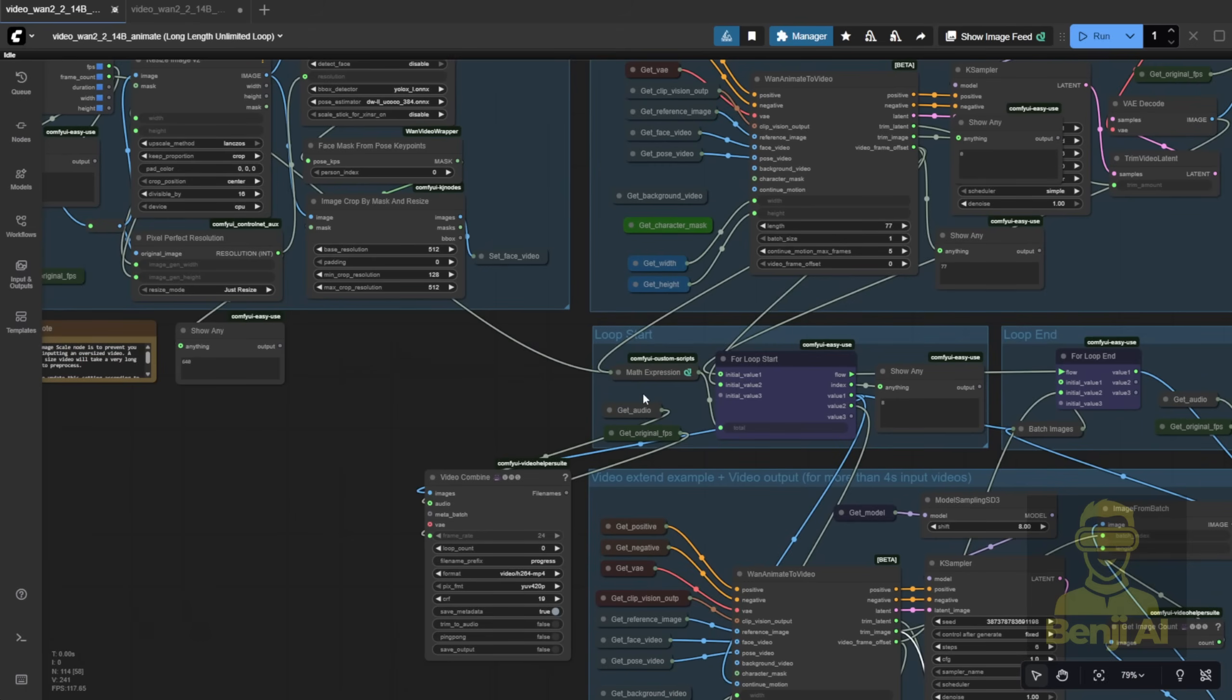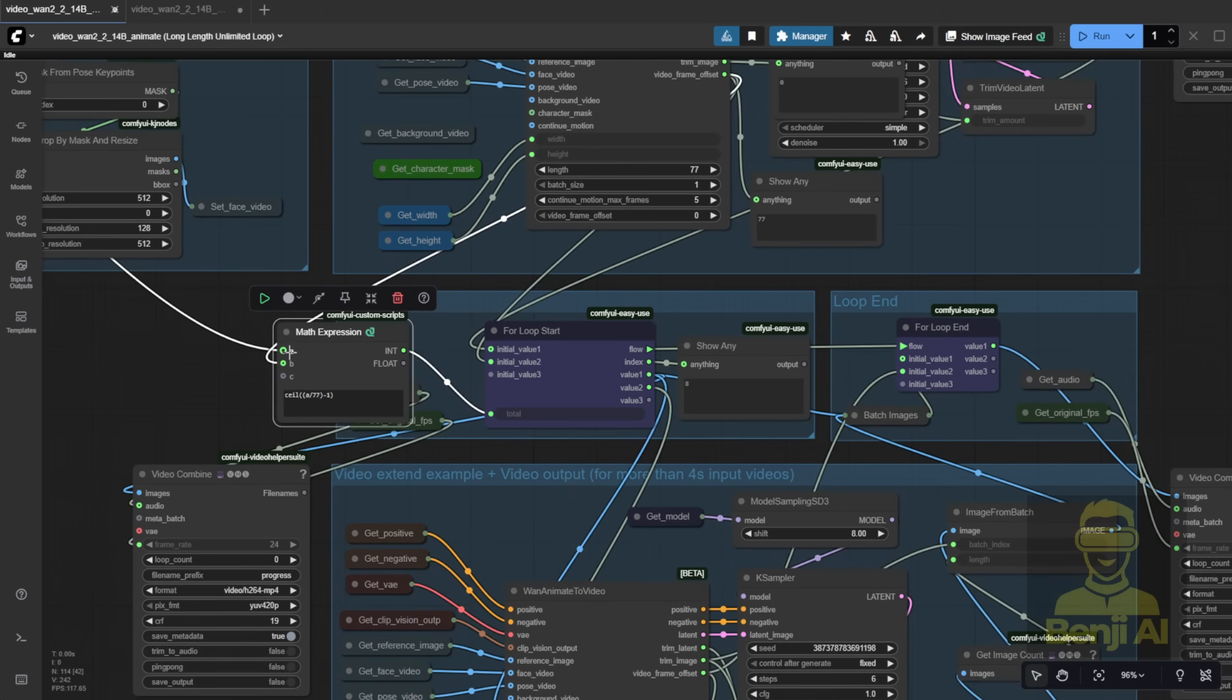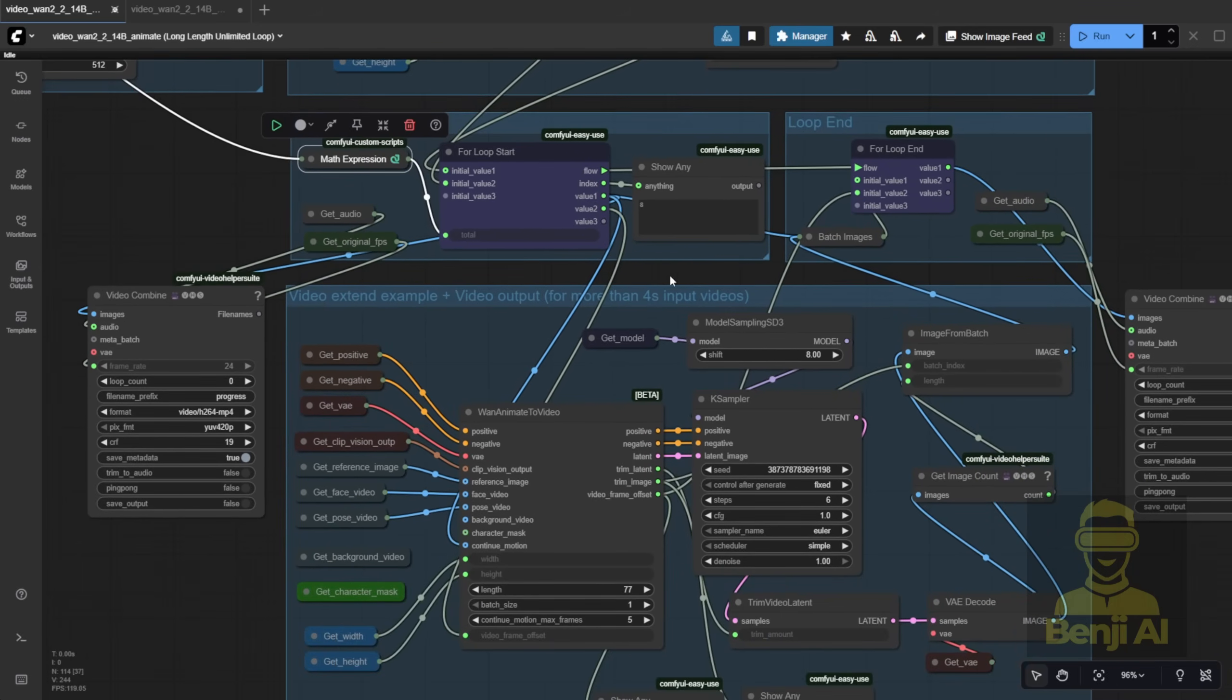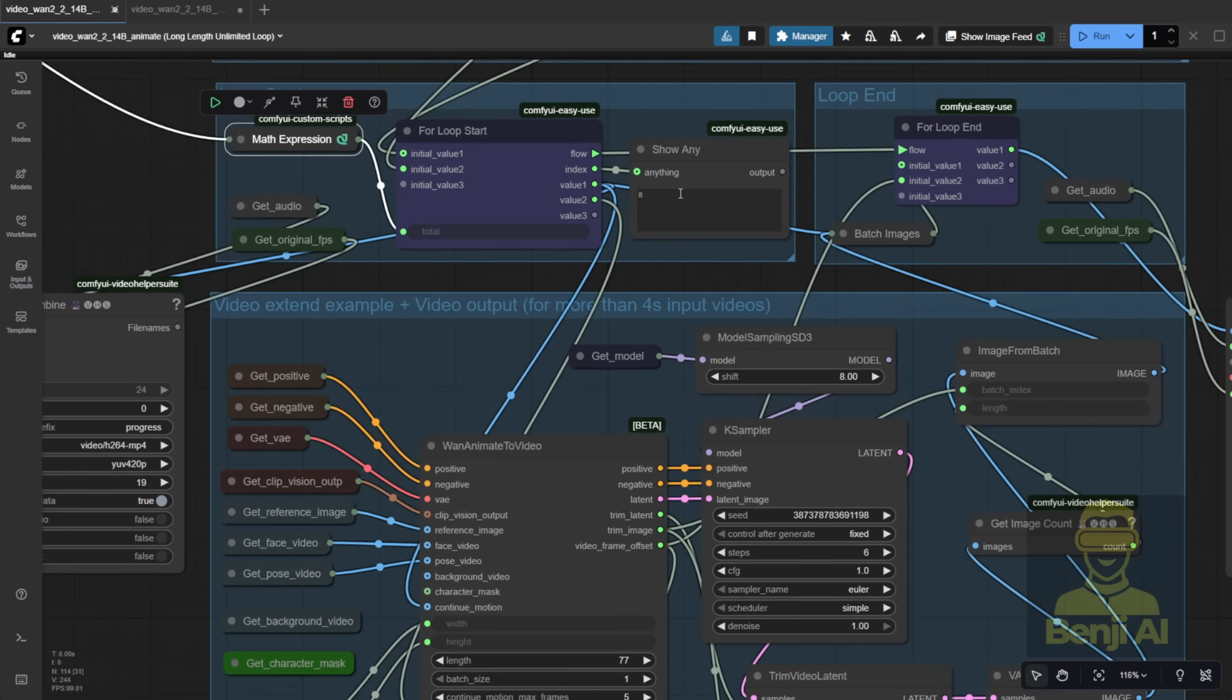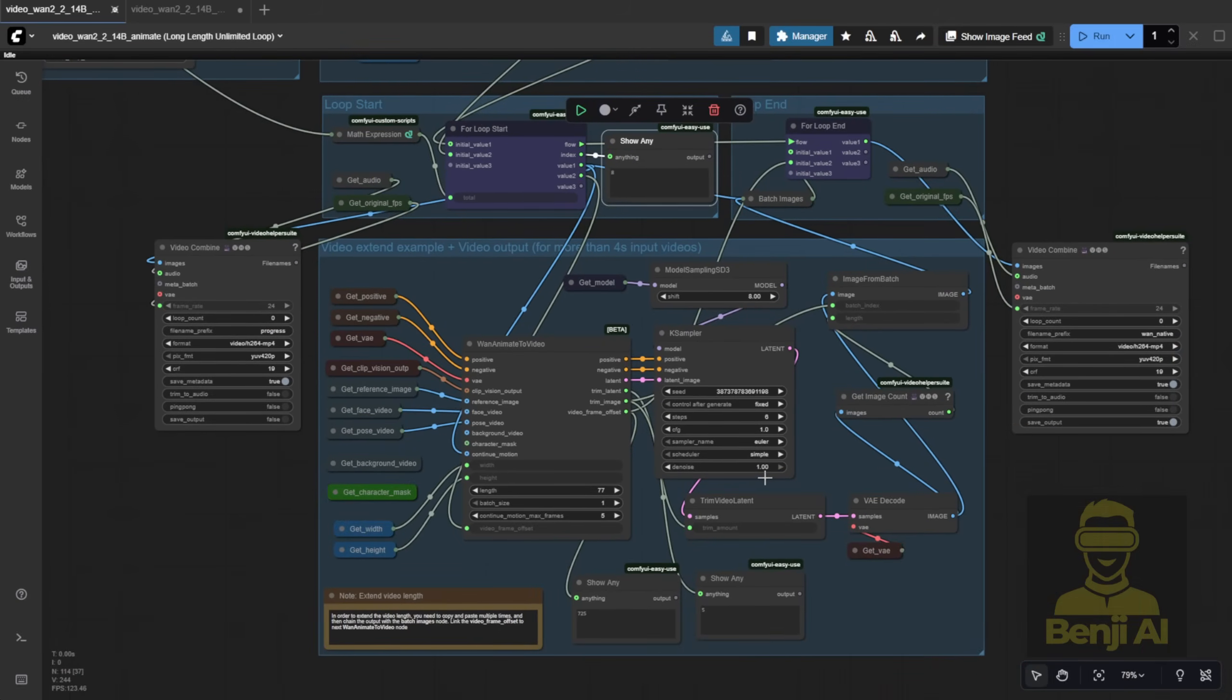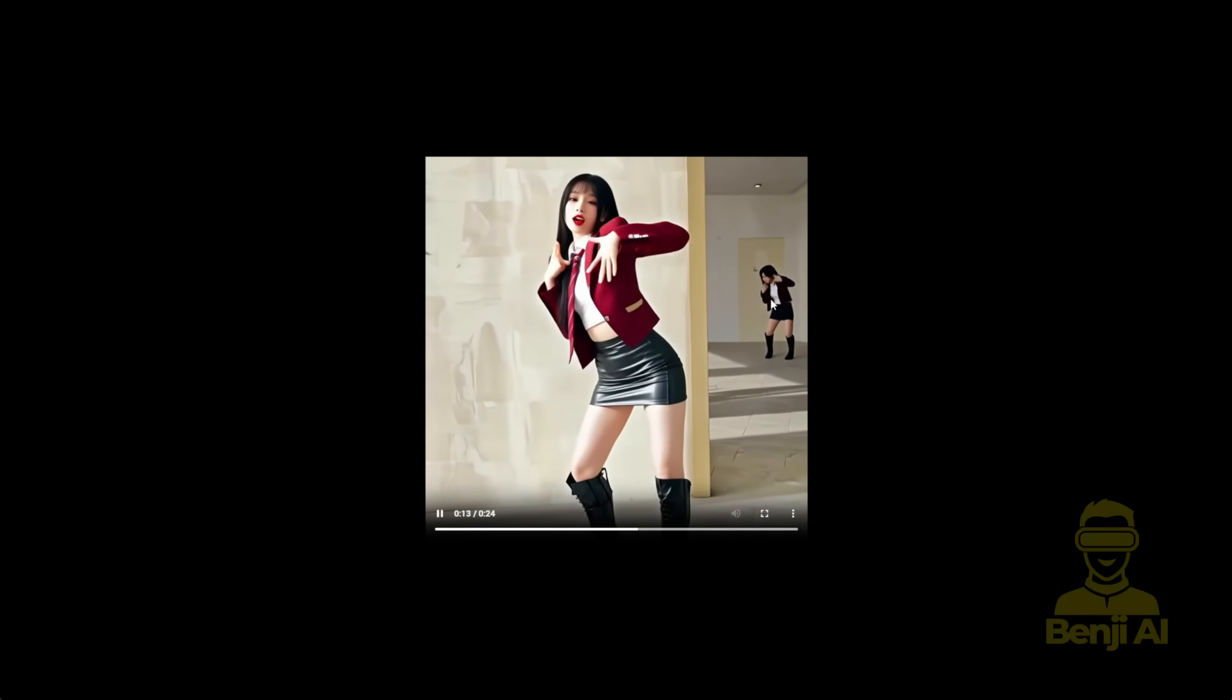To handle a 700 frame video, I calculate the loop count like this. That tells the for loop how many iterations it needs. In this case, it took 8 loops plus the initial batch, 9 sampler runs total, to finish the whole thing. Compare that to the example workflow's extension method, where you manually copy-paste node groups over and over. My loop is cleaner, simpler, and does the same job. All right, let's process this and see the result.